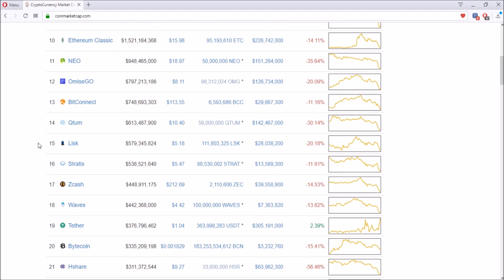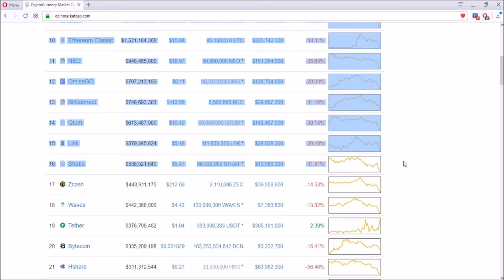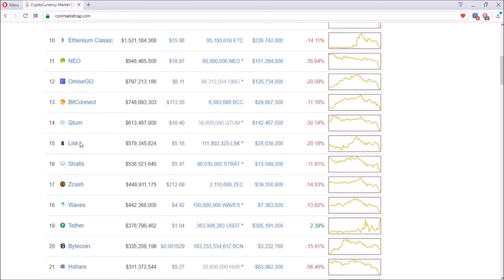Lisk was at around seven dollars or even almost eight dollars last week, and it's going down by a lot to five dollars. I think right now is a pretty good purchasing point for Lisk as well, but it might go down a little more.